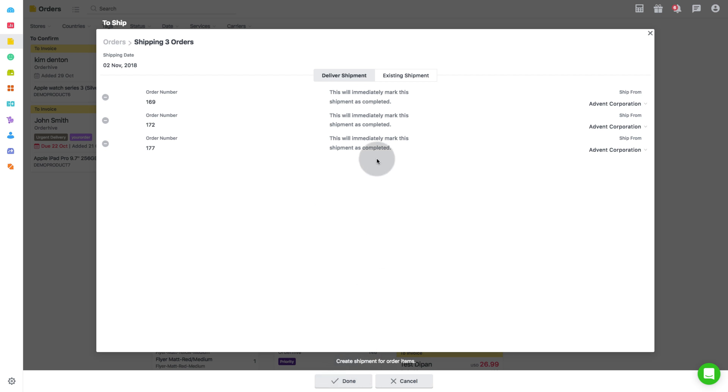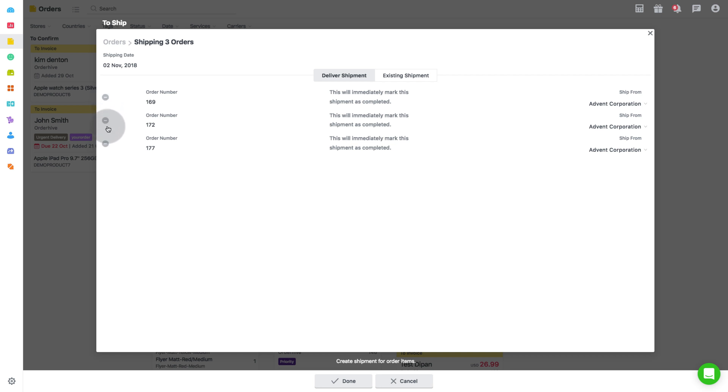Select the warehouse for each order from where the order has been fulfilled. You can also remove the records of orders if required using the minus or the hyphen button and then click on done.